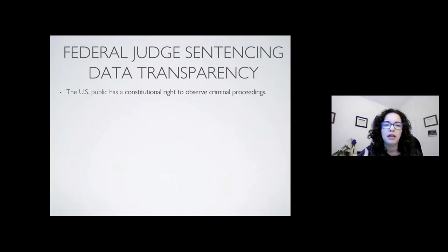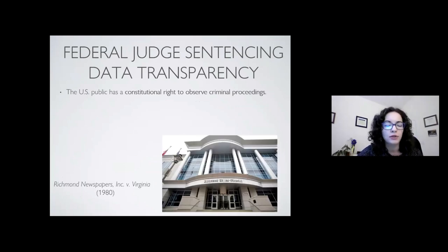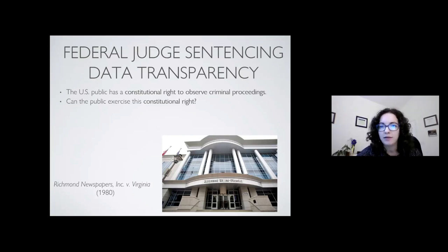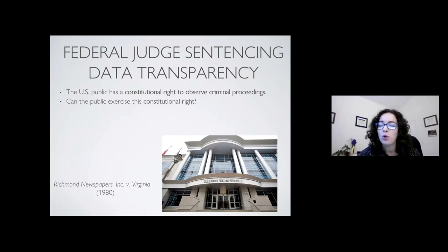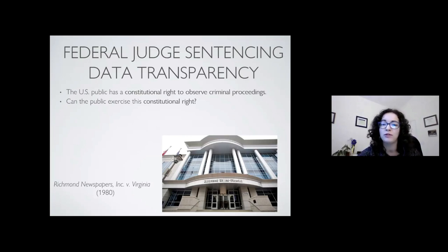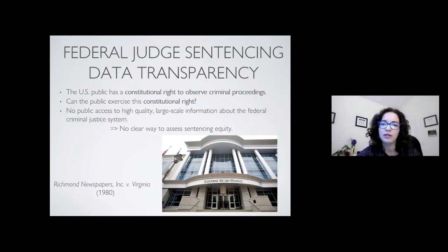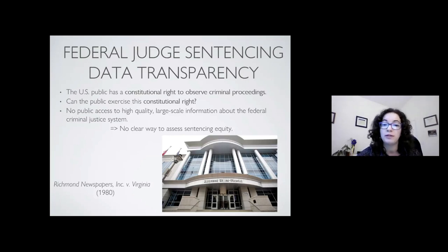When it comes to understanding what kind of information we have about federal sentences in the district courts, it turns out that in theory we have the constitutional right to observe criminal proceedings — the Supreme Court basically ruled that we have access to this information based on a 1980 case. But in practice, can we really exercise that right? In theory, we can go attend a court proceeding and write down defendants, crime evidence, and judges, but we probably cannot do tens of thousands of those because we have our own jobs or school. So in practice, we actually have no access to high-quality, large-scale information about the federal criminal justice system.